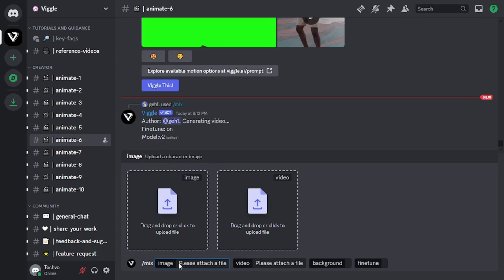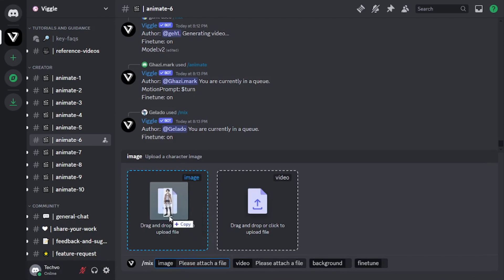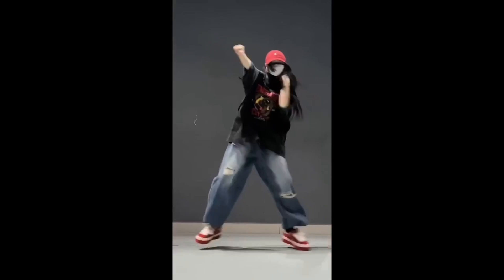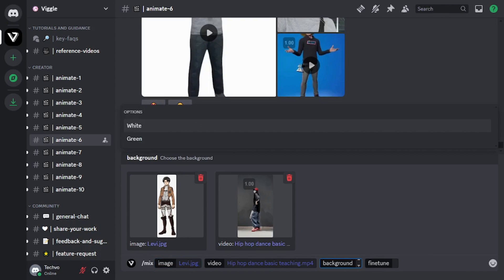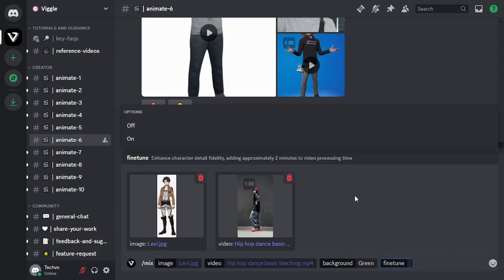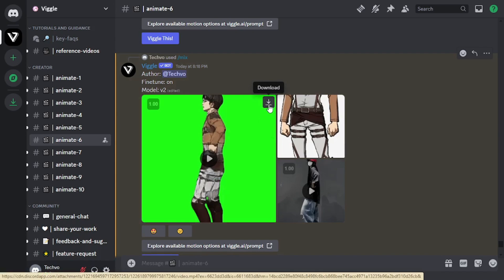You will have four parameters to select: the character image, the motion video, background, and fine tune. I will select Levi from Attack on Titans as my character and drop it here. Then I will select this cool dance video as my motion video and drop it here. For background, we have two options — white and green. We will go with green so that we can remove or change the background later. I'll set fine tune on, which will take some time but give us better results. Our video is ready — let's download it and compare it with our motion video.